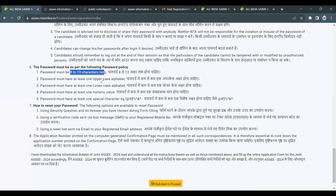The password must include: at least one uppercase letter, at least one lowercase letter, at least one number from 1 to 0, and at least one special character. Following these rules, you can create a valid password.